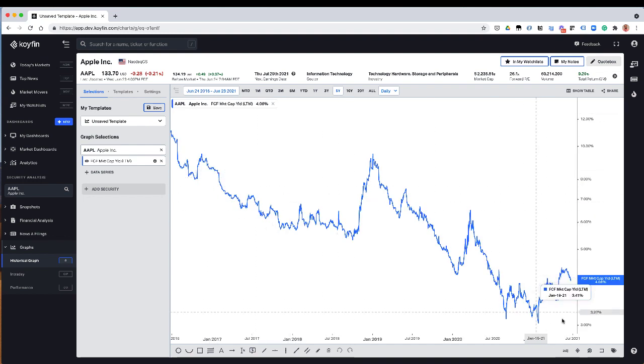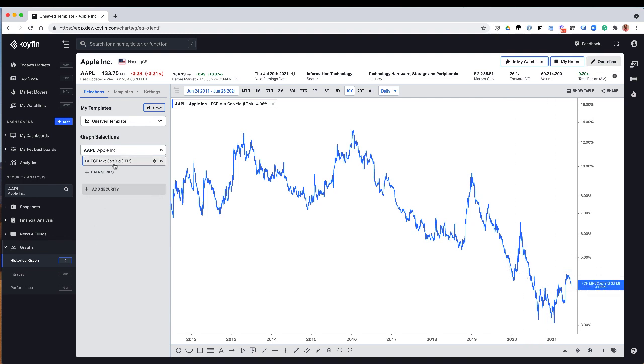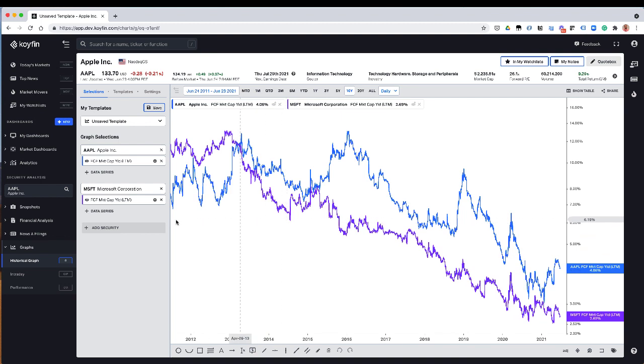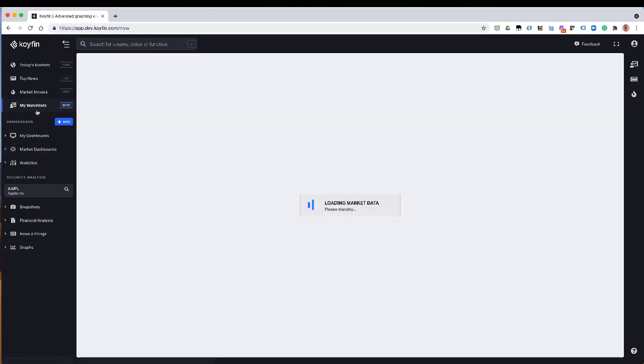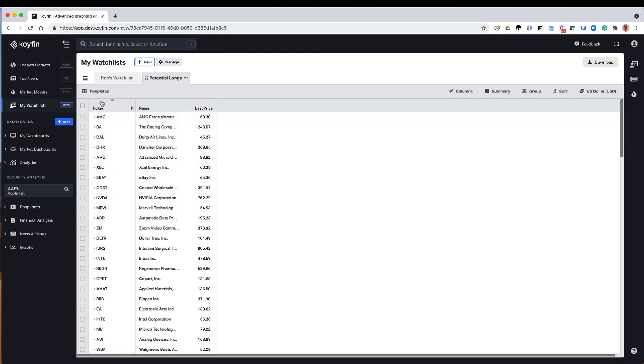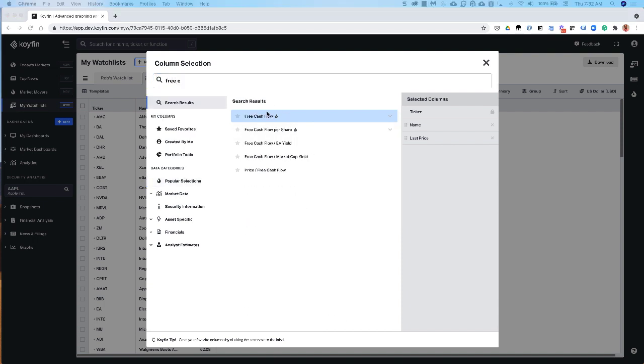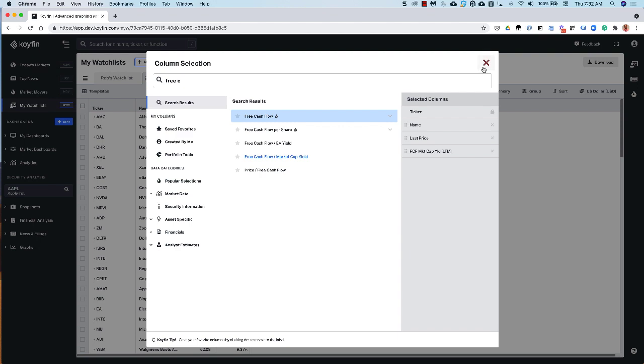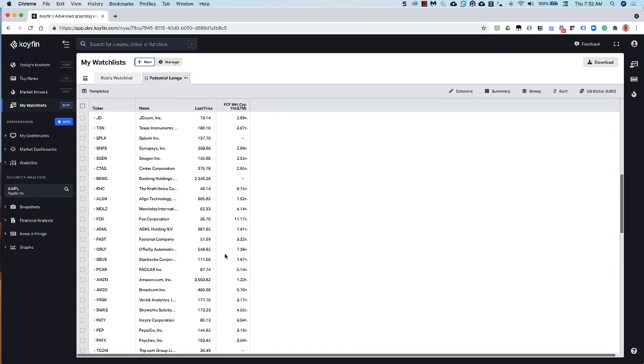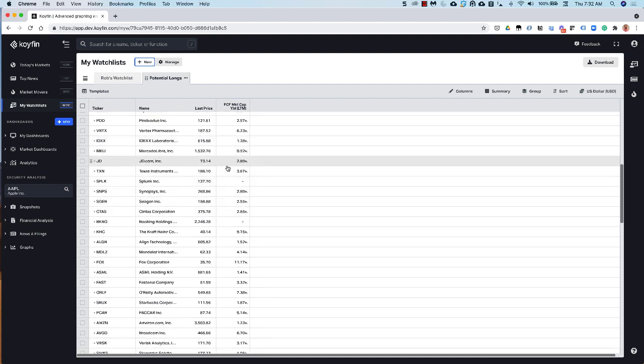But for example, if you wanted to look at Apple's free cash flow yield, it's 4.06%. I could add Microsoft here and look at the comparison of the two free cash flows, or I could add any of those other series. And then in my dashboards or on my watch list, I could also add this as a column. So I can add free cash flow yield to my dashboard and see it for all my stocks like that. So that's a pretty useful and very frequently requested feature because obviously cash flow is such an important metric.